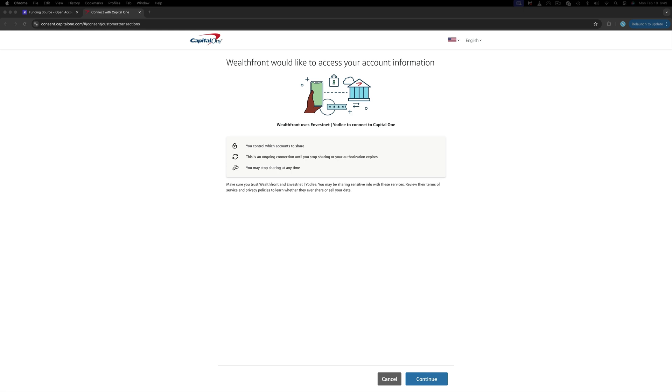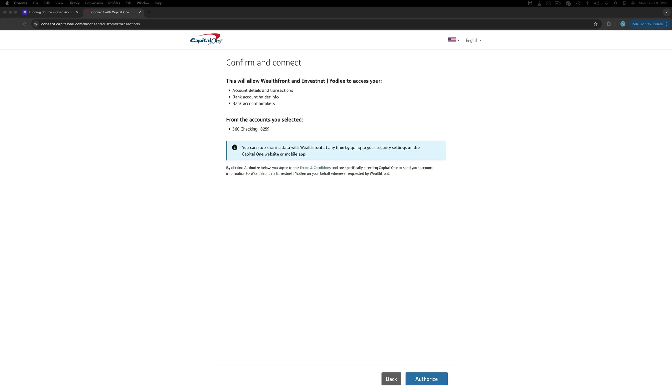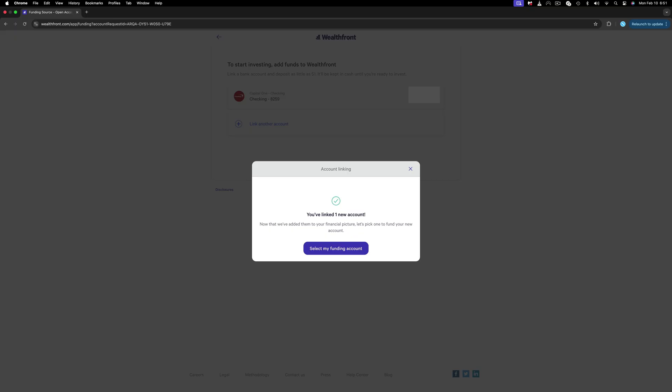Once you have logged into your bank account, you will see this following message: Wealthfront would like to access your account information. Click Continue. Select the accounts you want to share data with. Usually I pick one checking account to share so I can easily deposit and withdraw funds when needed. Click Continue, and then the last step is to authorize it. Done.